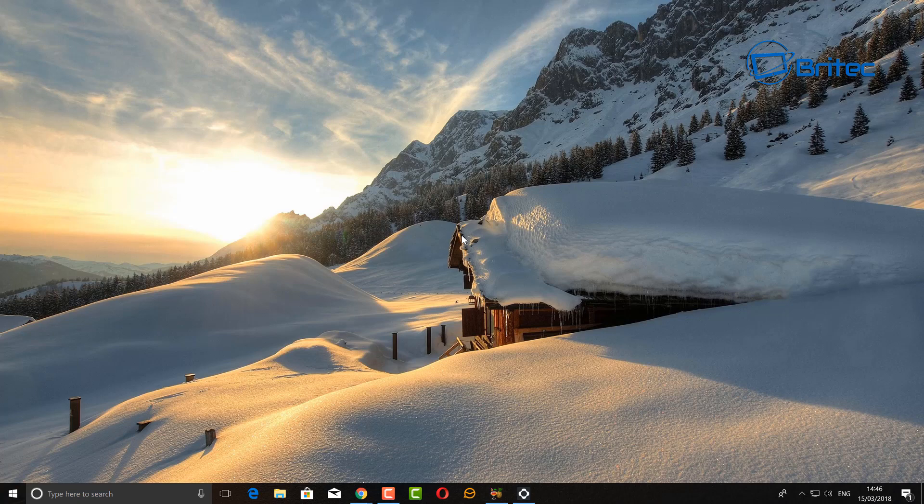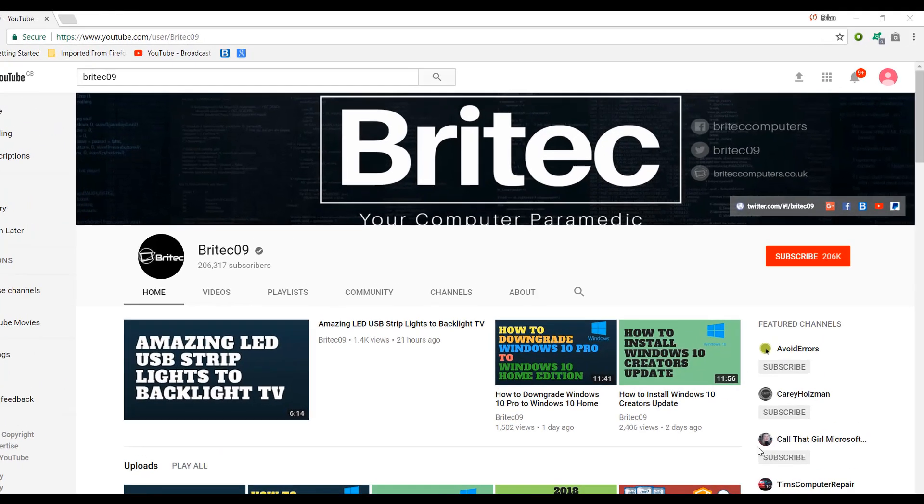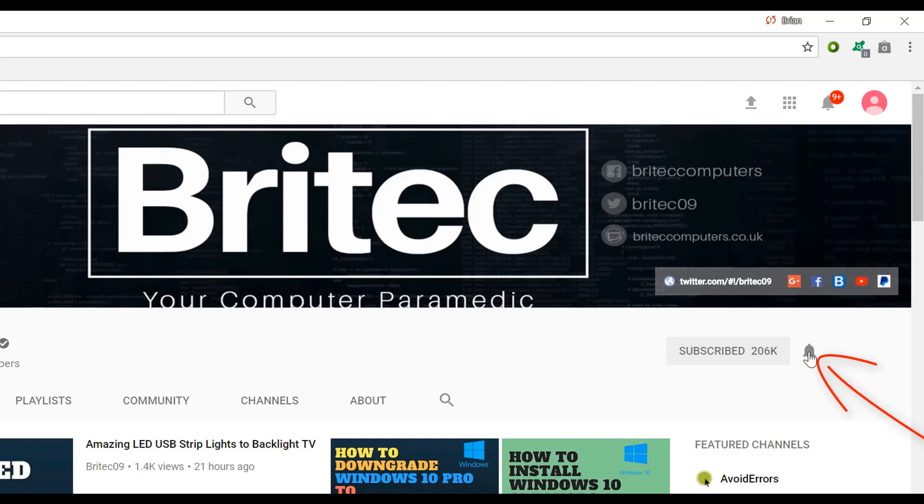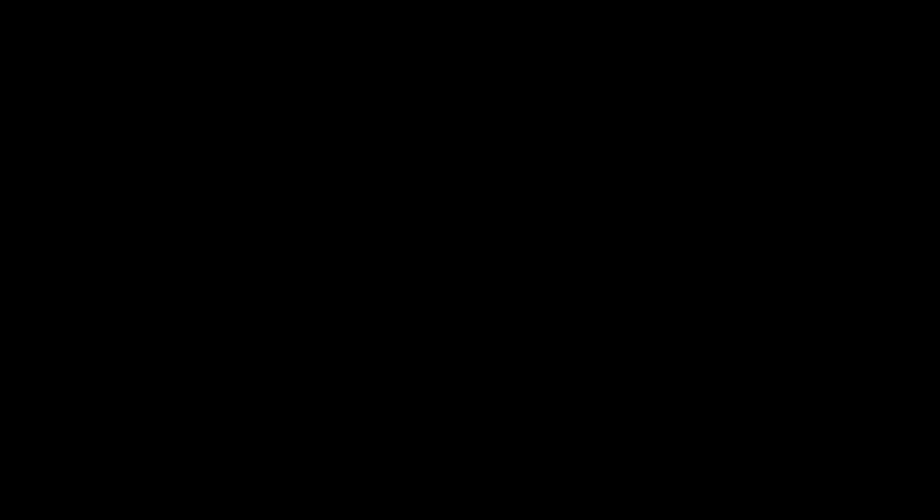Thanks again for watching guys, I shall catch you again for another video real soon. My name is Brian from BriTechComputers.co.uk, bye for now. If you haven't subscribed yet, hit the big red subscribe button on my YouTube channel and hit the bell notification button next to that to be notified when we upload new videos.